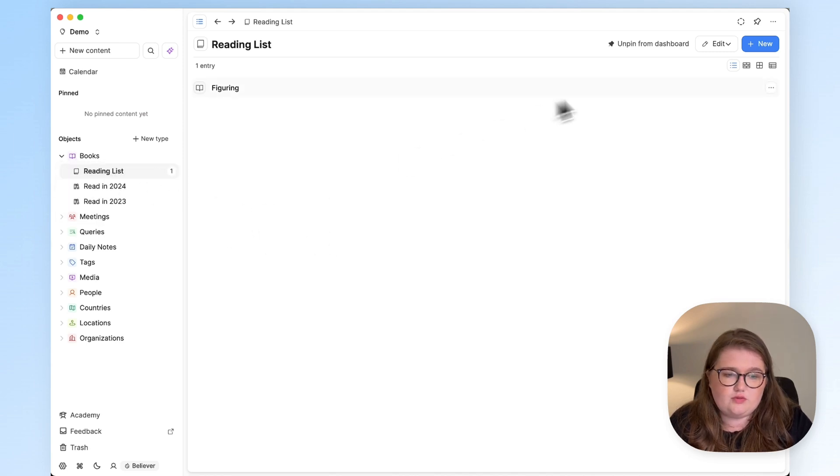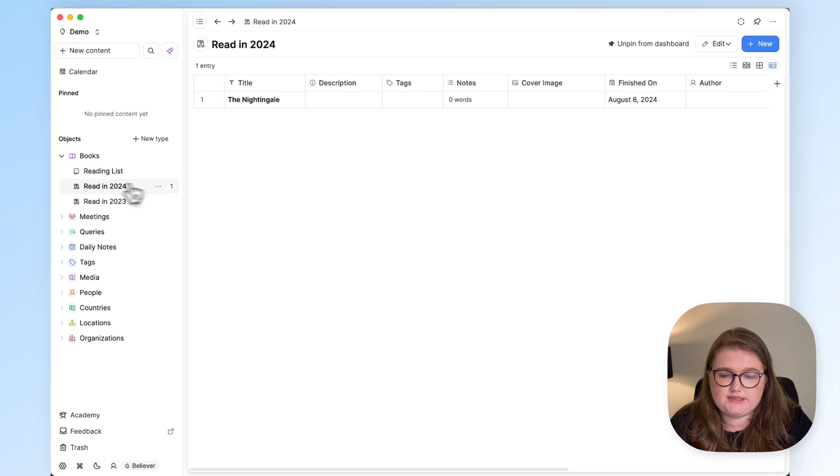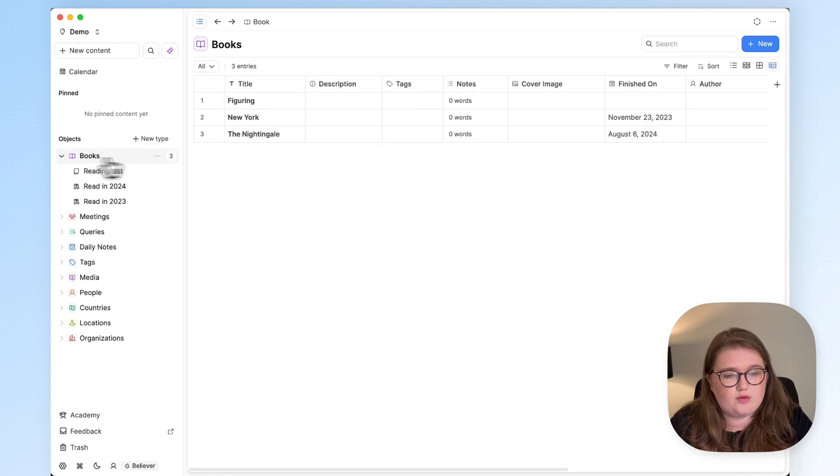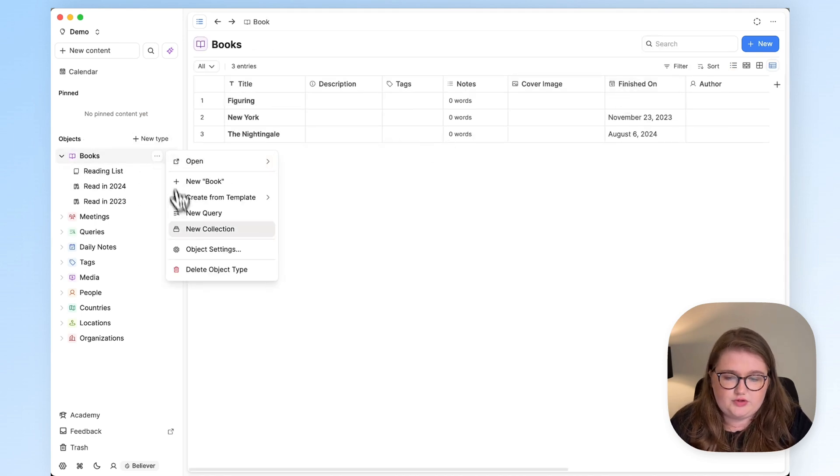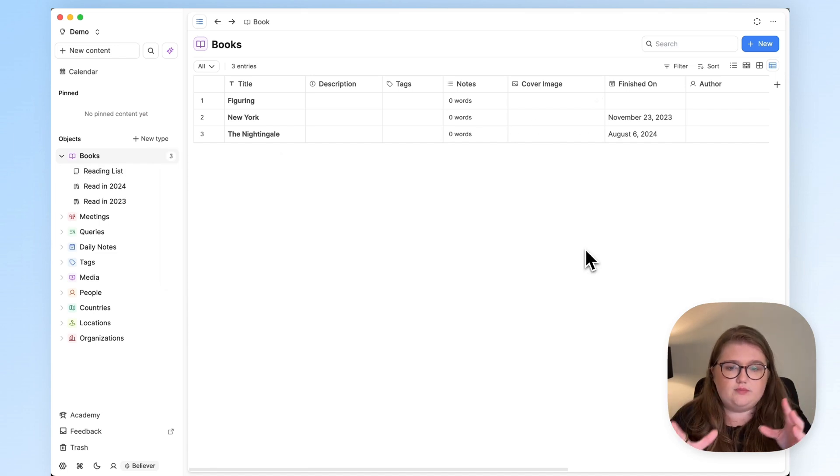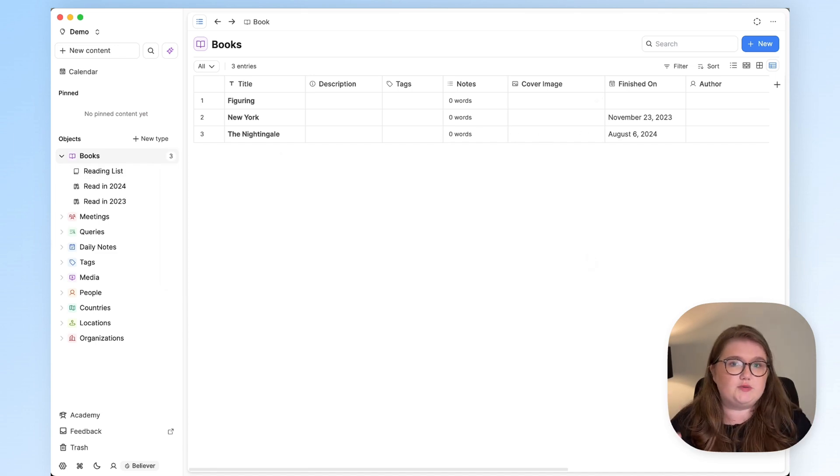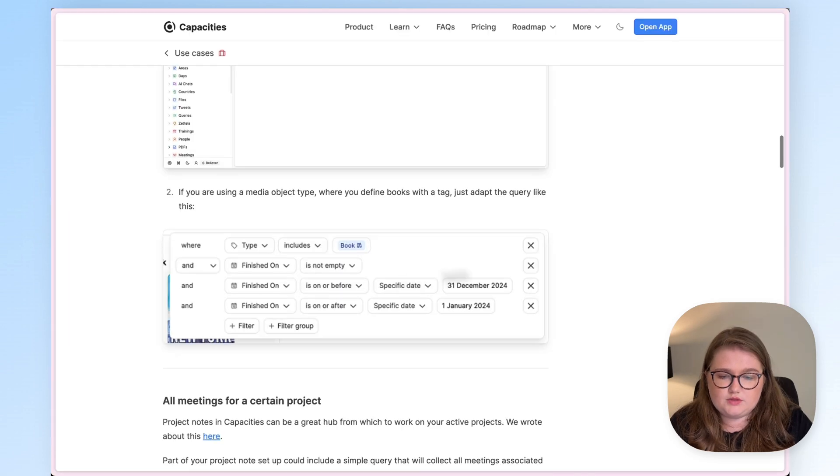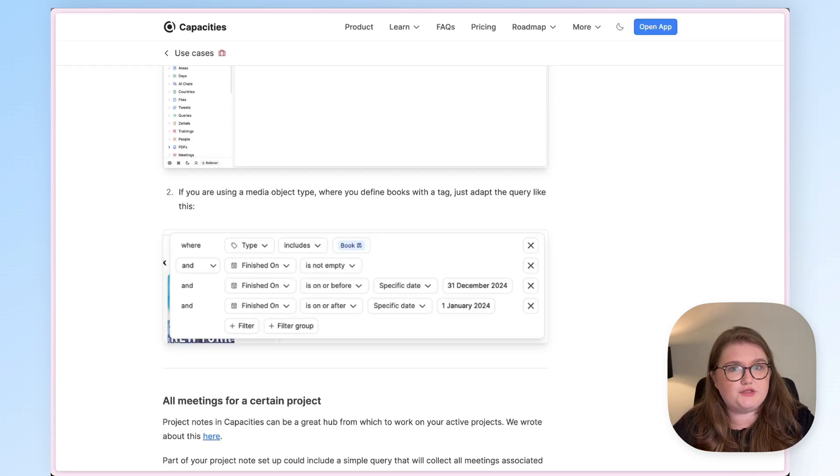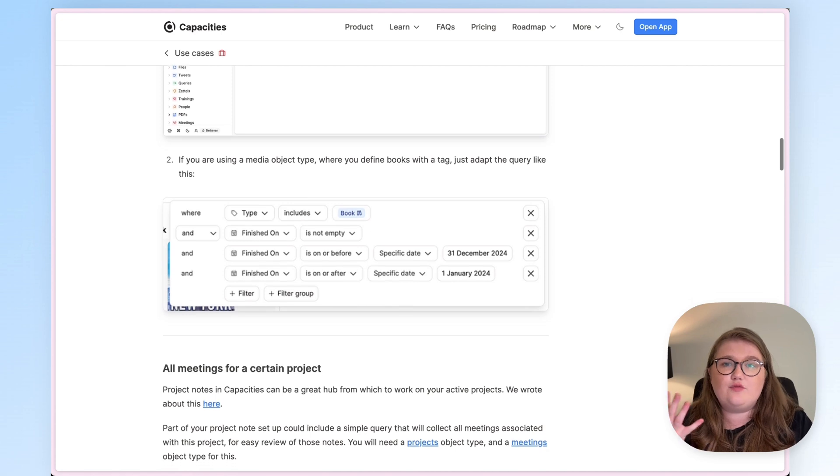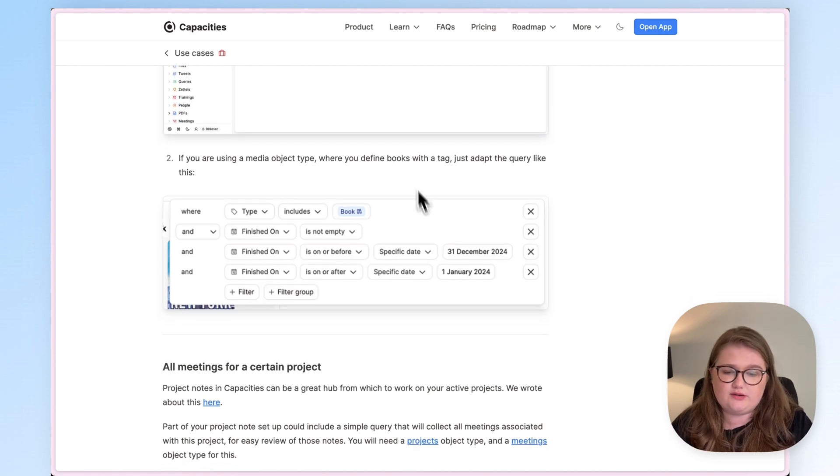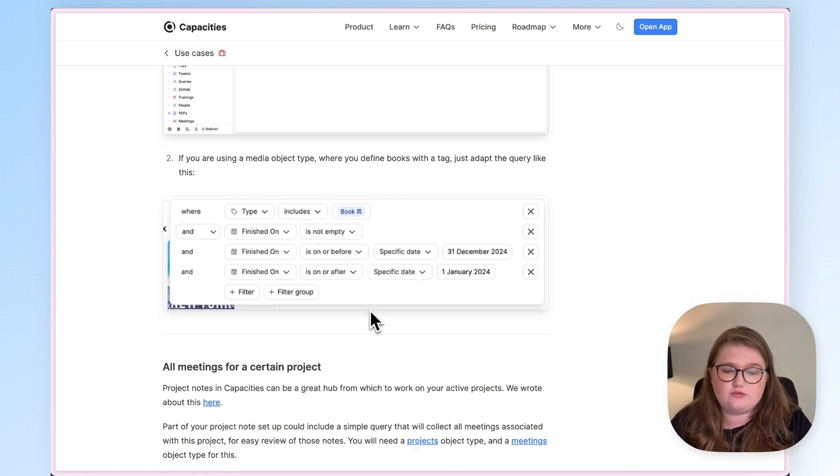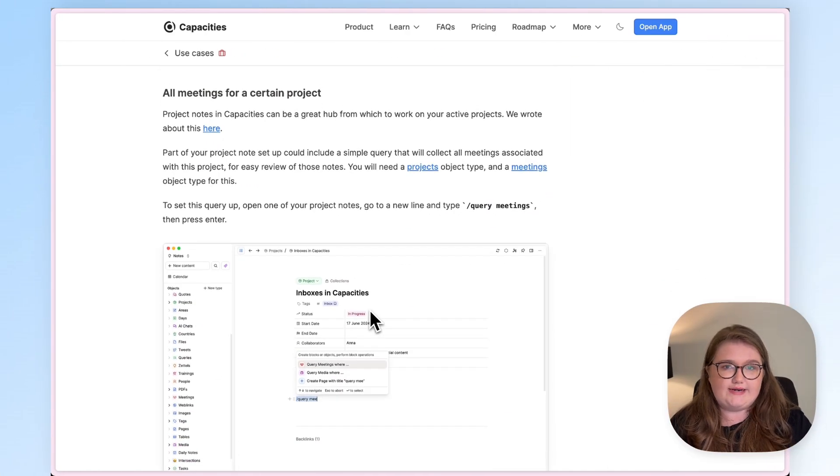So you can either create queries as I did here, where we apply the filter first and save it, or you can just click Create New Query and use that window that pops up in the middle. They're both doing the same thing, they're getting the same result, just different ways of doing it. So that's how we do it with a simple book object type and one property. Again, if you're using a media object type, not a book object type, the filter that you need is in the article linked in the description below. So that's the reading list example.